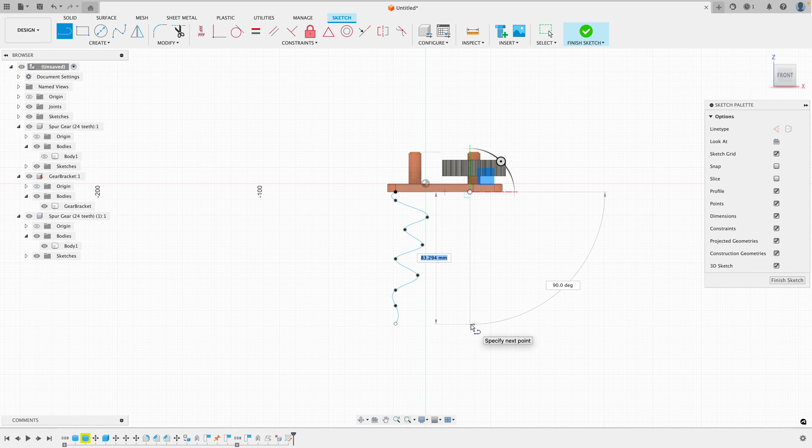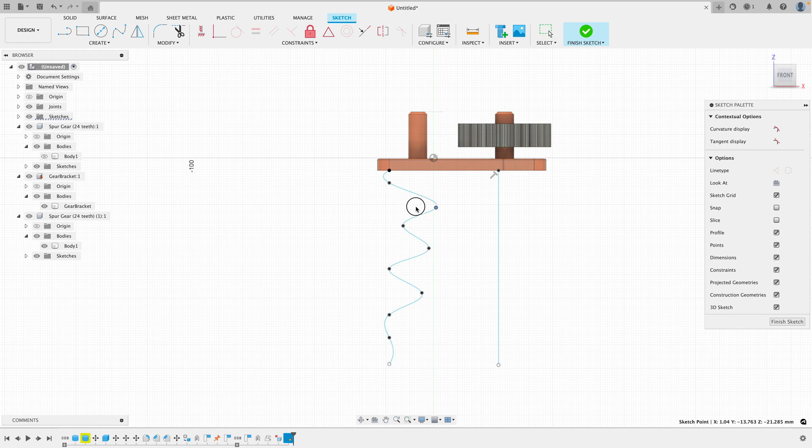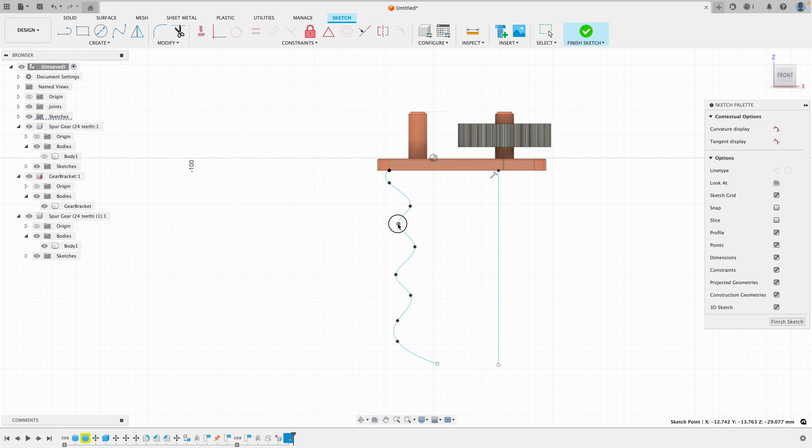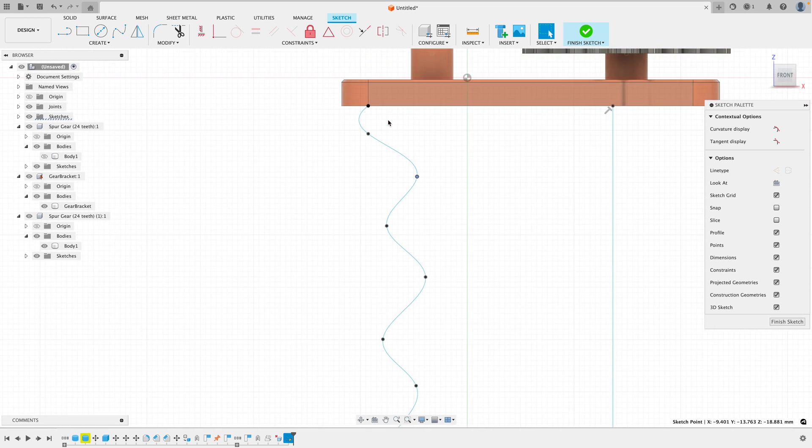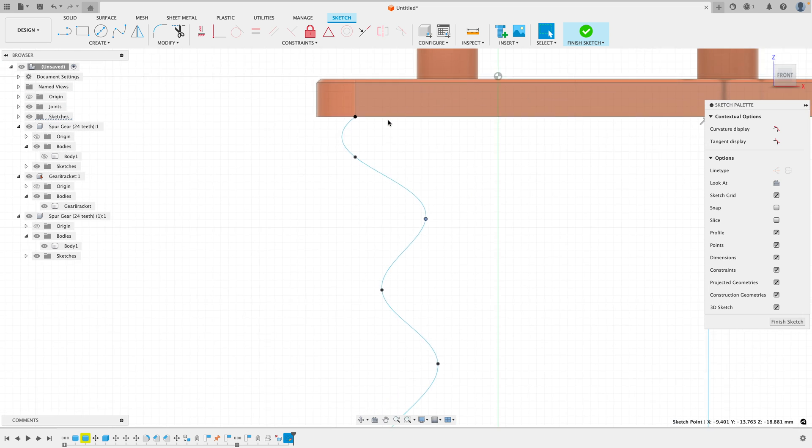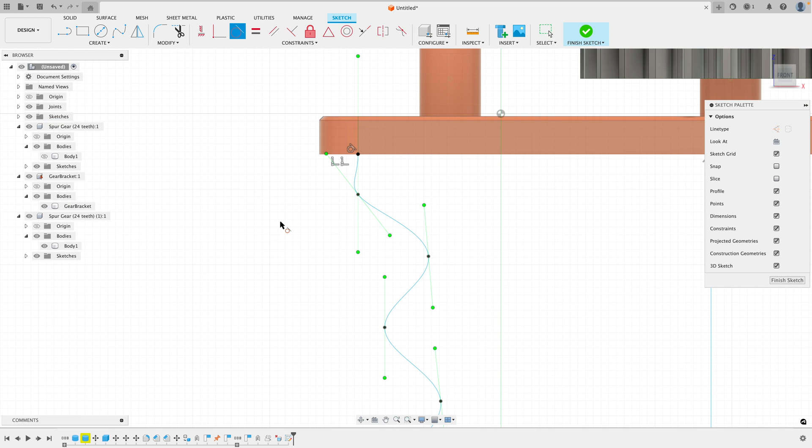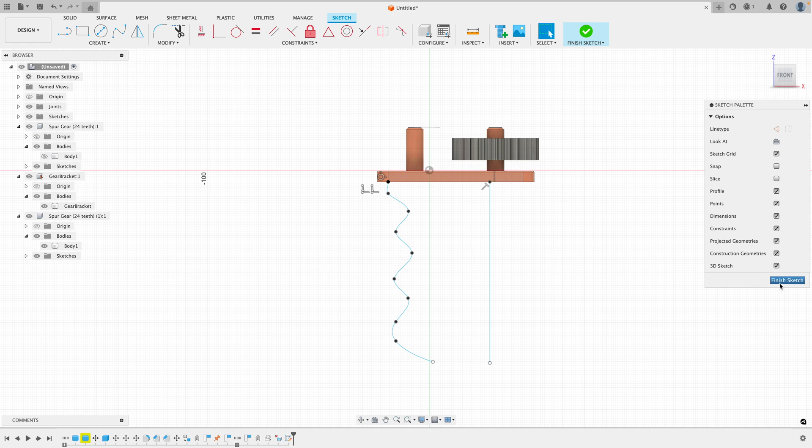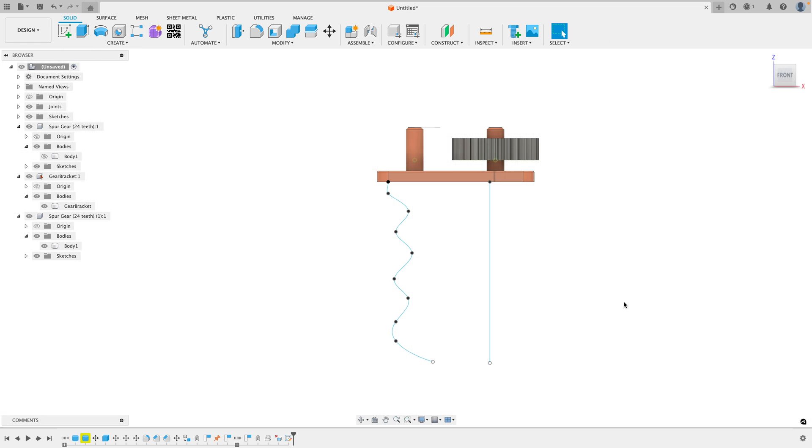Now I need to create one more line. I want to quickly modify the shape and make it a little bit less extreme. Perhaps it's something like this, some sort of grip. We want to make sure this top one here is tangent with each other. Now go ahead and click finish sketch.